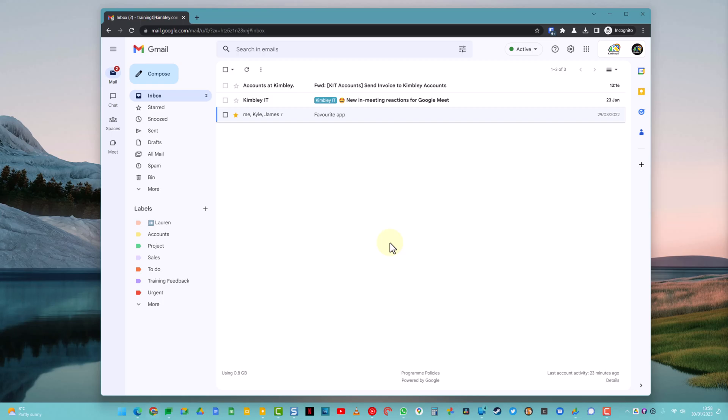So here we are, we're looking at a Gmail inbox. You'll see down the left-hand side, labels is really clear and in your face.